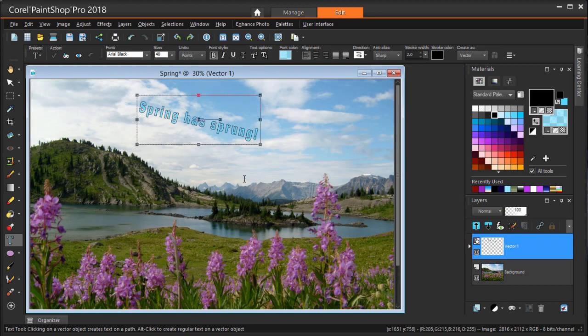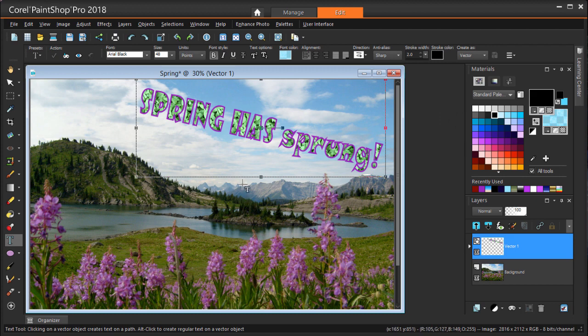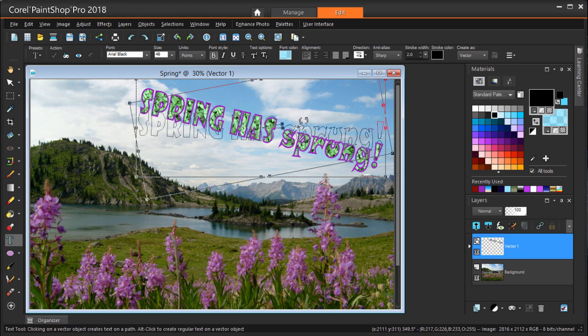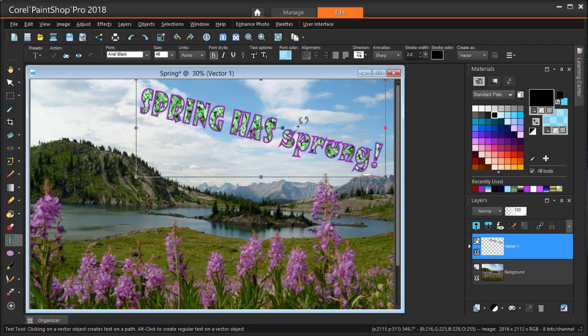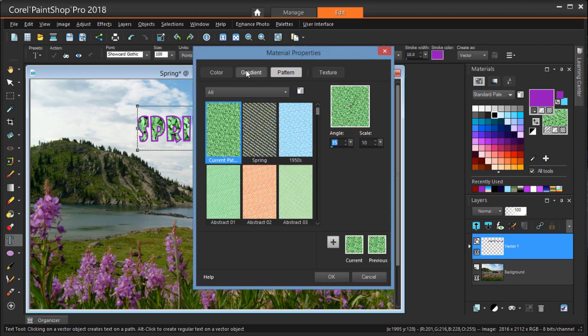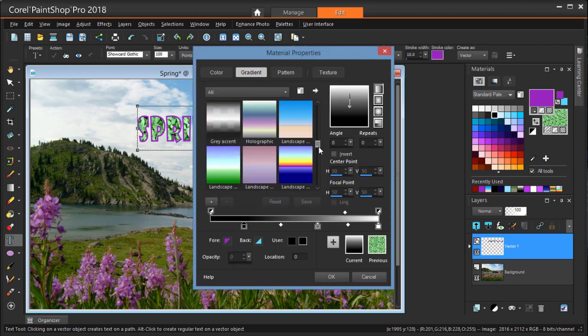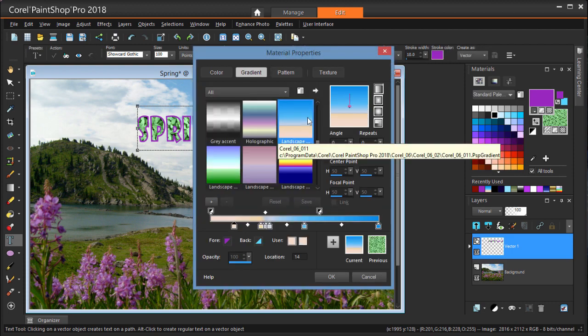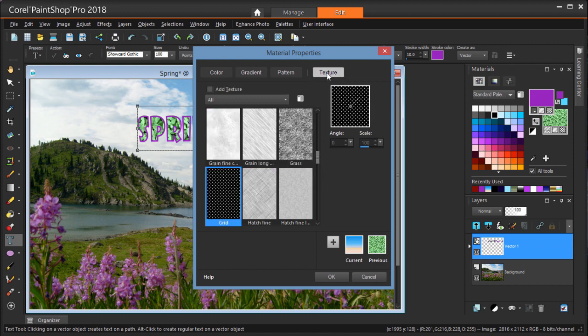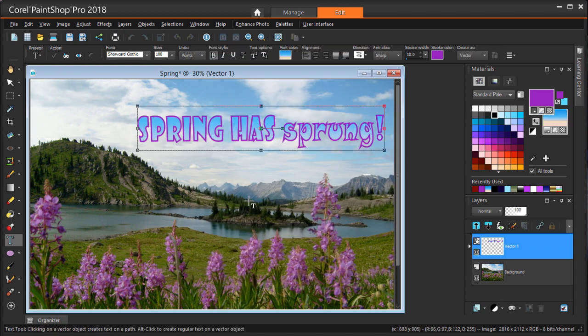I'm double-clicking to end the editing, and using Ctrl-Z to return to my original text style. I'm going to rotate it to be straight again. And instead of this pattern, I want this landscape gradient with no texture. Double-click to end the editing.